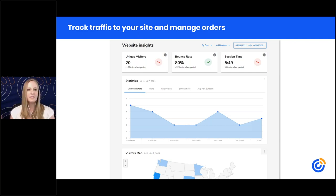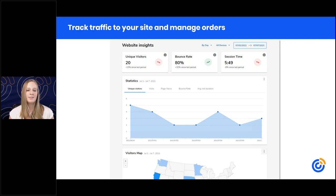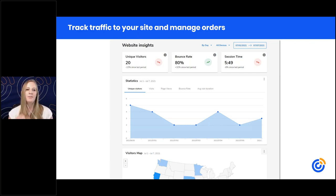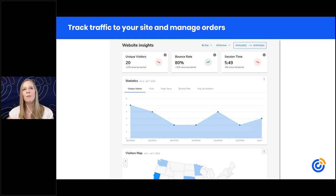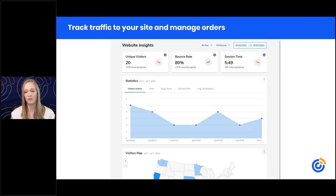With all the tools we're discussing today, you'll get insights and reports so you can determine what's working and what's not, and make adjustments to your websites, emails, and other strategies to improve results. For your website specifically, you can see traffic coming to your site, where it's coming from, session duration, and what pages they're visiting — that's powerful information.